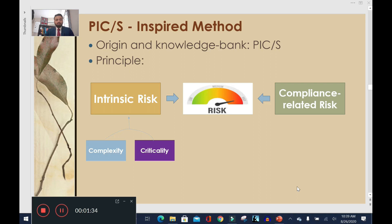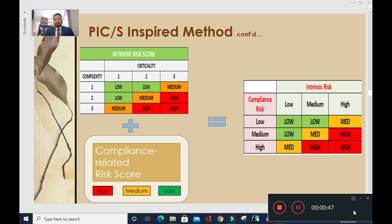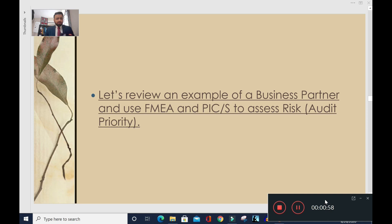The PiCS method, propagated by the Pharmaceutical Inspection Co-operation Scheme, considers risk as made up of intrinsic risk and compliance-related risk. Intrinsic risk is further categorized into two components: complexity and criticality. You derive a criticality value and complexity value, each in the range of 1 to 3, then combine them in a table to get the intrinsic risk score. In parallel, you derive the compliance-related risk score. You then combine both in a second table to get the final risk score.